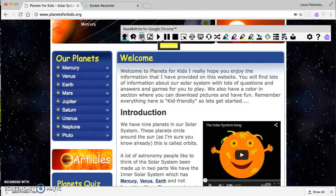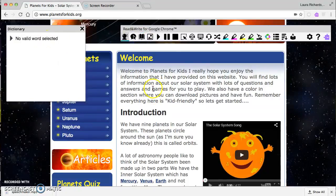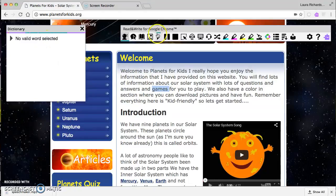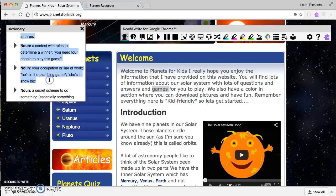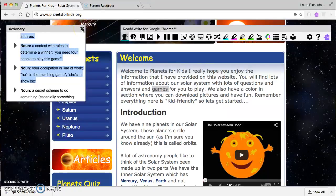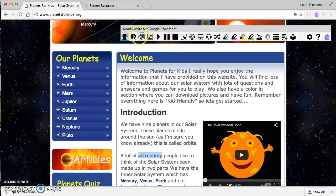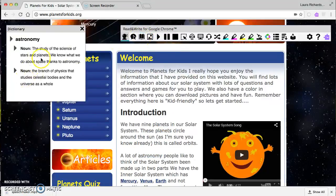The next tool is a dictionary. If I click the dictionary and select a word — for example 'games' — it will come up with dictionary definitions. That's really useful especially once we get into more complex vocabulary. If I select the word 'astronomy' and click dictionary, it tells me it's the study of the science of stars and planets.